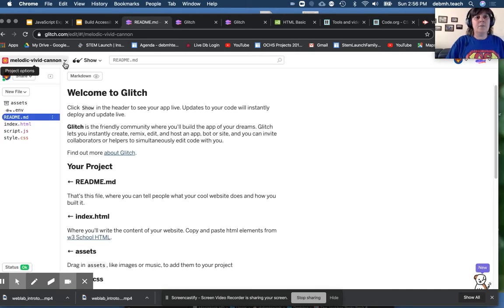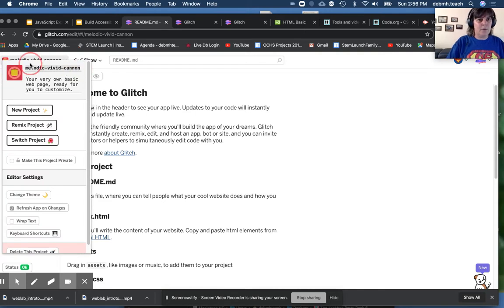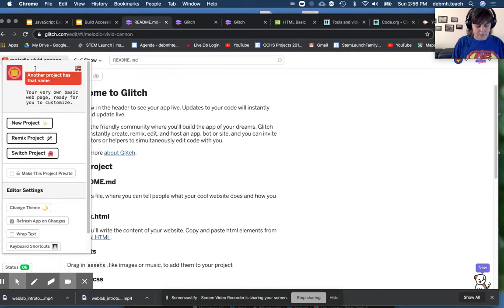It comes up with a crazy name, so now you want to name it what makes sense. But don't use personal information.